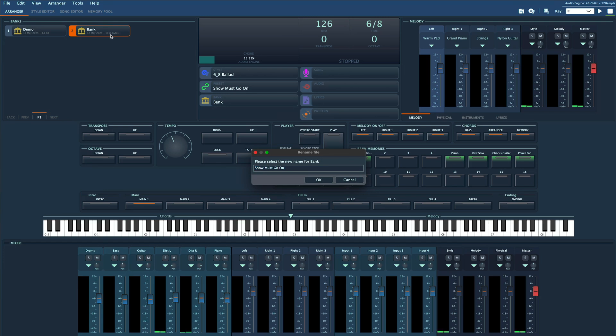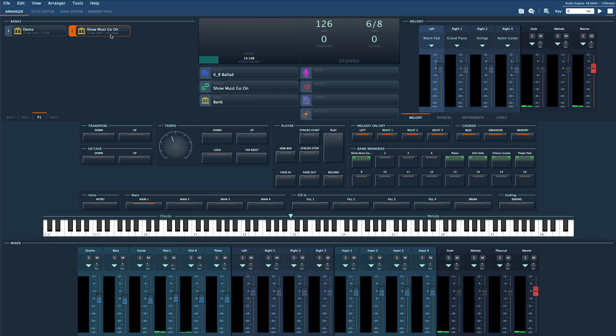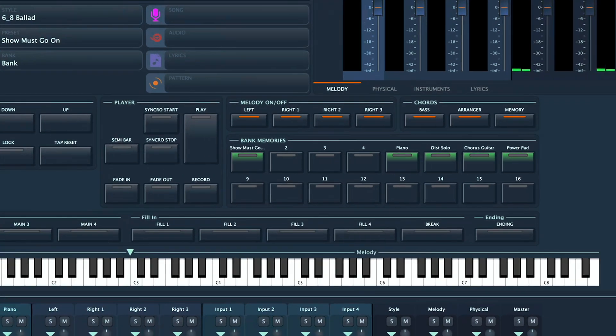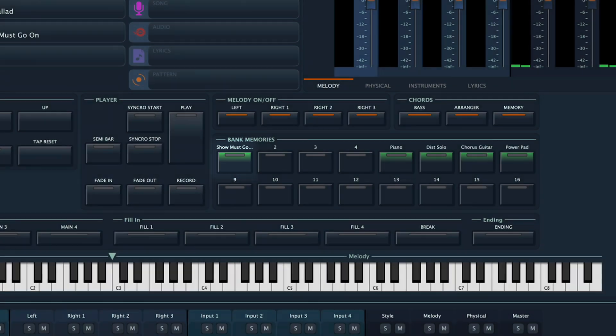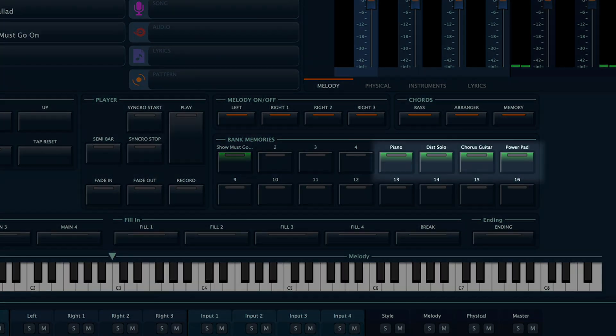Now when you select the bank, everything you need for that song is right here. Slot number one loads the full Gigled setup, ready to play. The other slots let you switch between different sounds for your melody parts instantly with just one click.